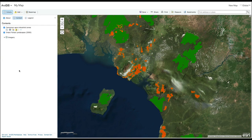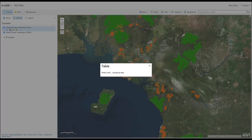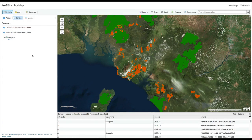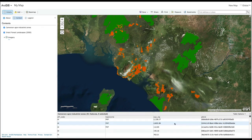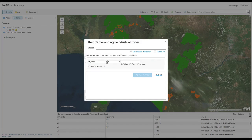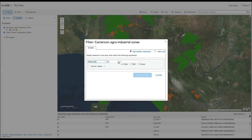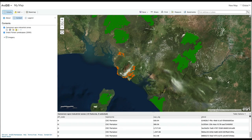You can explore the dataset's attributes by selecting the table icon. If you would like to filter by a specific attribute, use the Filter function. For example, if you are interested in plantations owned by a particular company, select the attribute and type in the company name. Click Apply Filter. Now the map will only show plantations from this company.